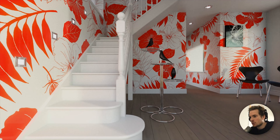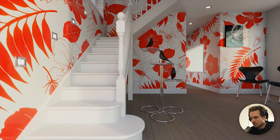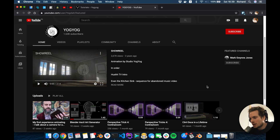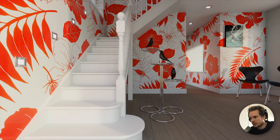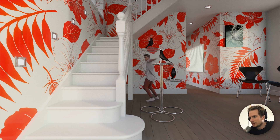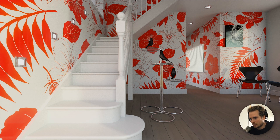Hey, this is Richard from Blender Grid, and in this video we're going to show you how you can render a lot more efficiently using a very nice trick. Mike is one of our users and he happens to run a YouTube channel with a lot of Blender tutorials. He was kind enough to do a tutorial for us about rendering more efficiently. Without further ado, I will let Mike take it from here.